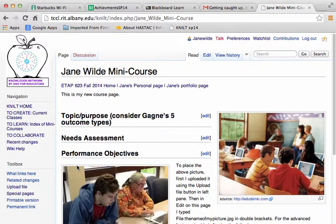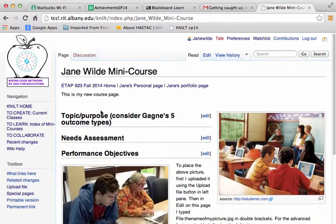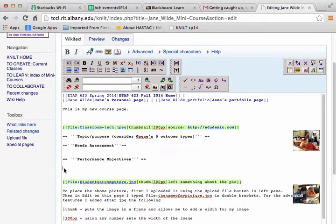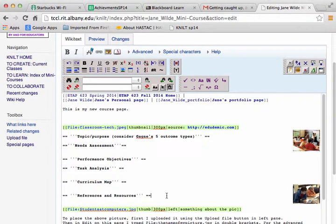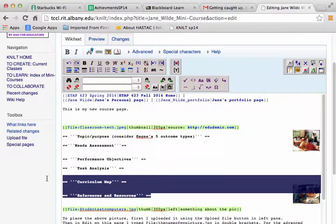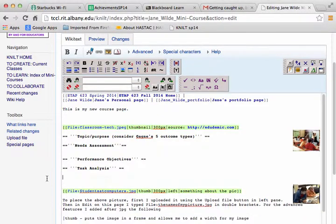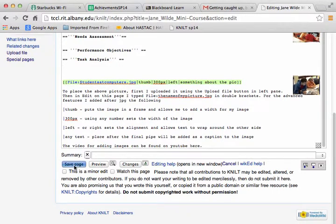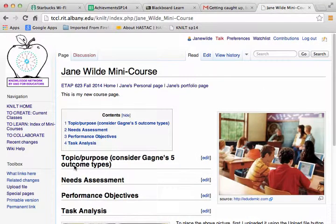Now I have the three headings but I don't have a table of contents. In order to make a table of contents you need to have four headings, and the table of contents happens automatically. Let me demonstrate — I'll put back one of those. So now I have four headings. Click Save and I have a table of contents.